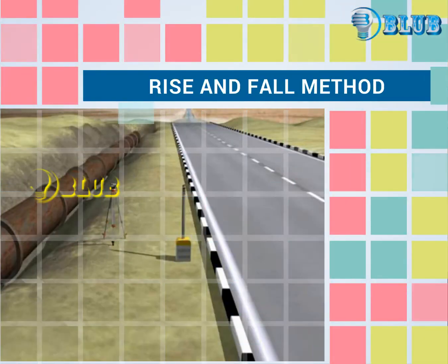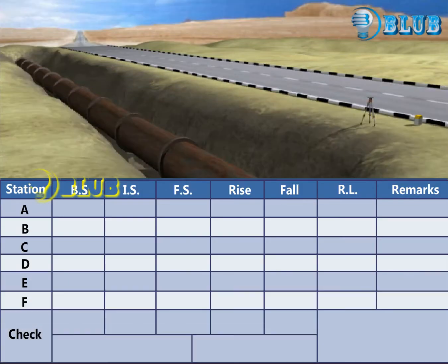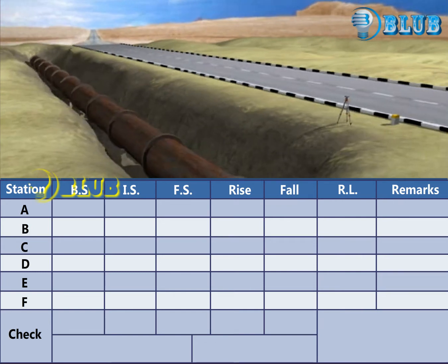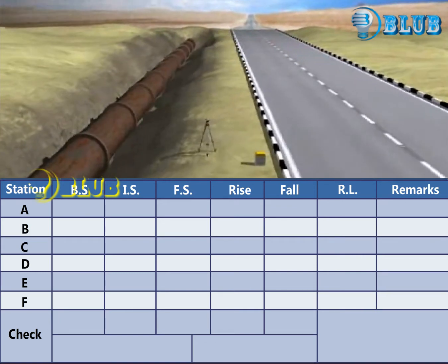Rise and Fall method. Let us see the example for booking and calculation of reduced level by rise and fall method.